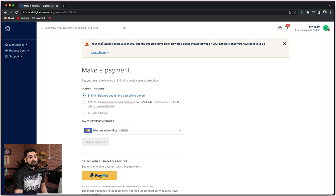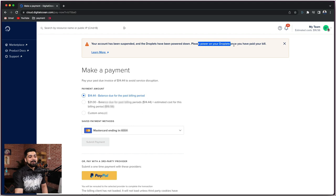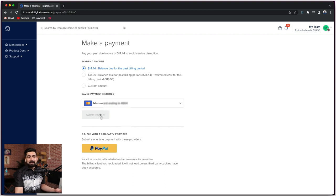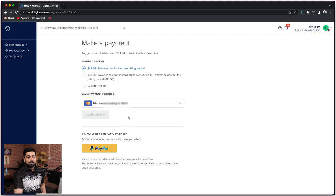Notice here it says: your account has been suspended and the droplet has been powered down. Please power on the droplets once you have paid the bills. The amount it's saying is just a mere $14, which we have to pay for our testing grounds, but there is no Submit Pay button. You might be wondering, okay, this card probably is not working — it's ending with some number.